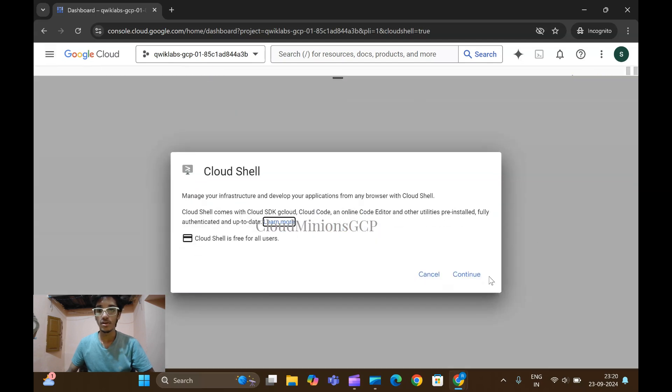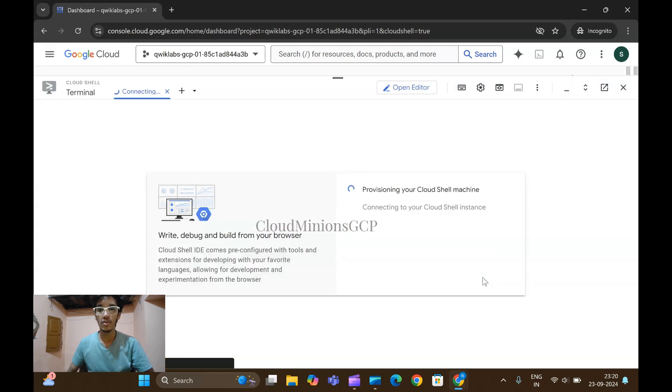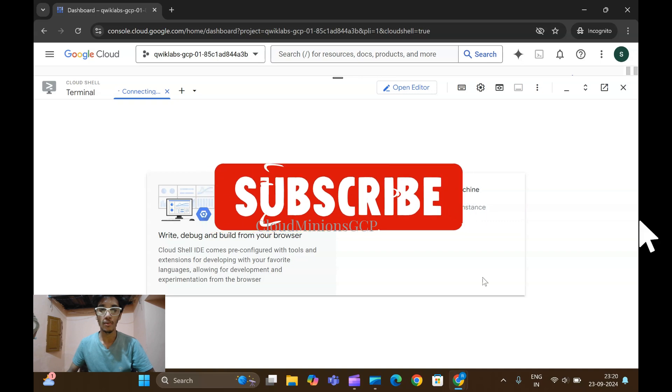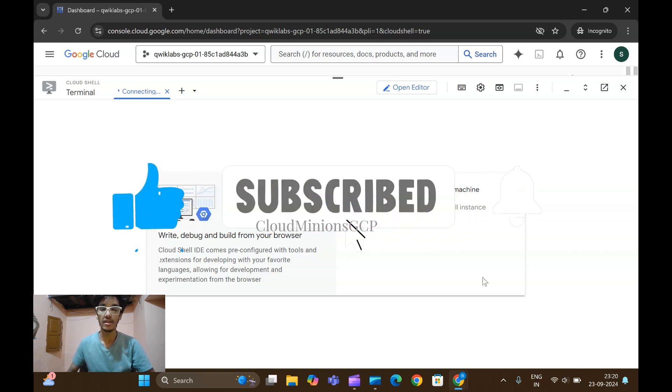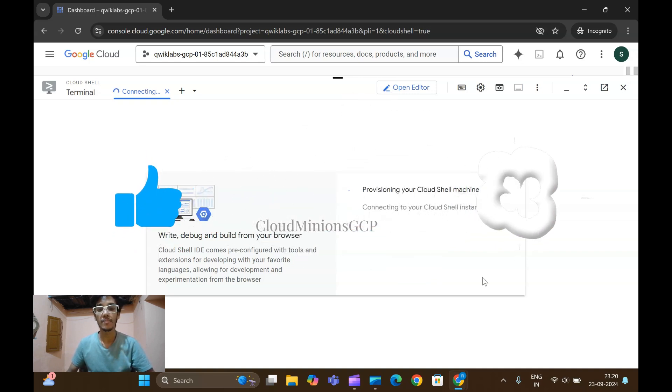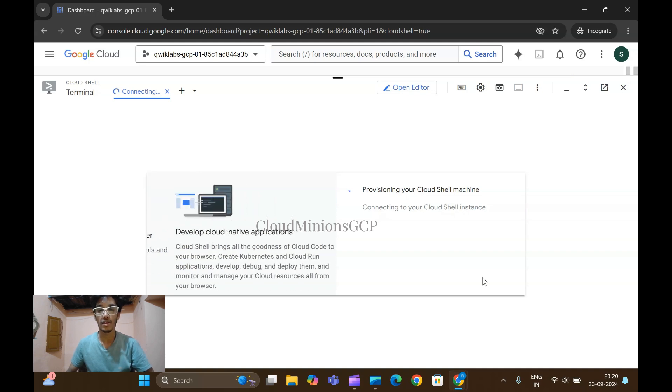Before loading, please like share and subscribe for more updates on cloud solutions guys. If you subscribe I can do more videos based on these arcade solutions.